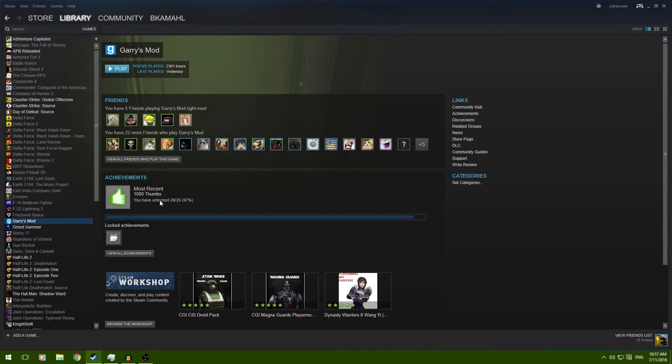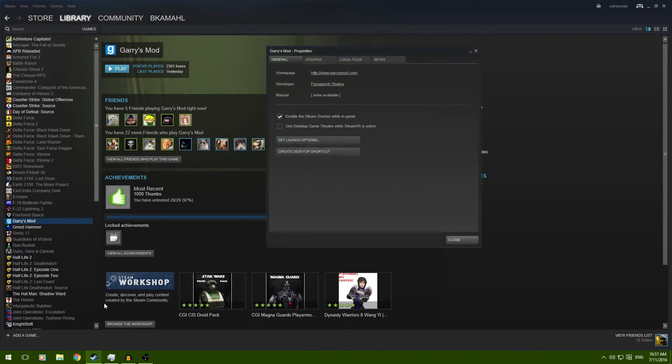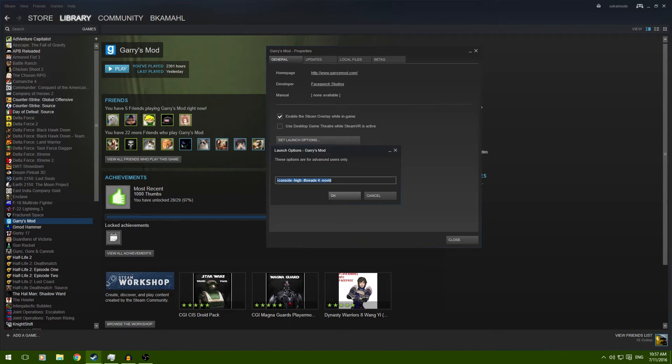Anyways, the first thing you're going to want to do is right-click Gary's Mod in your Steam Library, go to Properties and Set Launch Options. Now, put this in the description, you're going to put this in here.